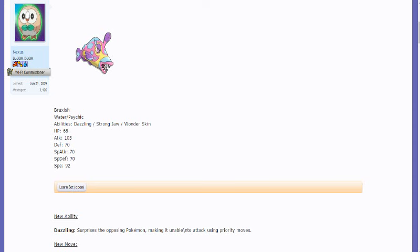Now this Pokemon is kind of interesting. Not gonna lie, I actually for one really, really like this.